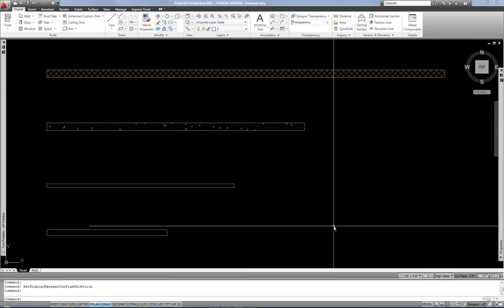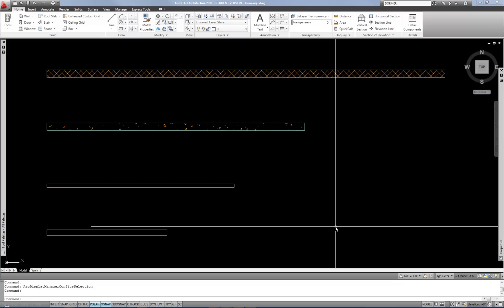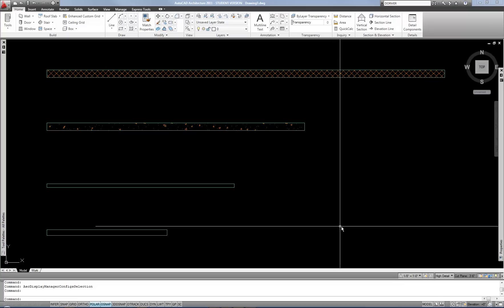If I change from medium detail, which is the standard floor plan view, to high detail, you'll notice that the hatch gets denser. High detail would be used in a floor plan that's at a larger scale, so the hatch pattern gets a little denser for that.